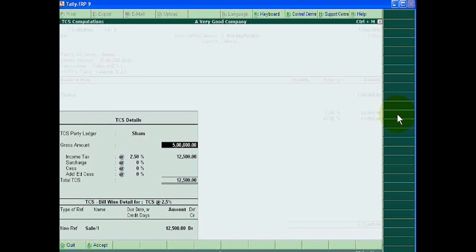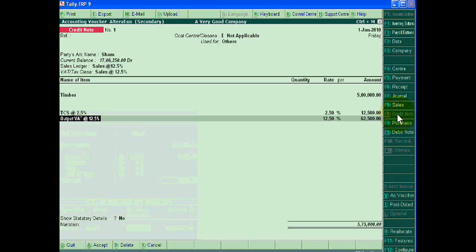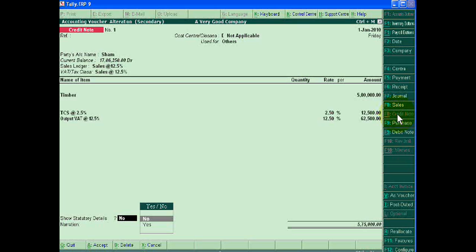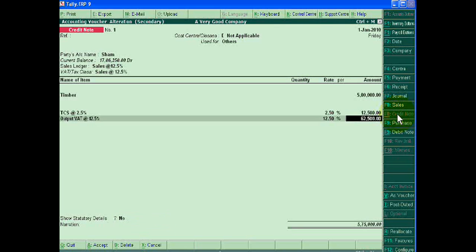TCS detail will be 12,500 and output detail is 62,500. So this entry is of sale return.